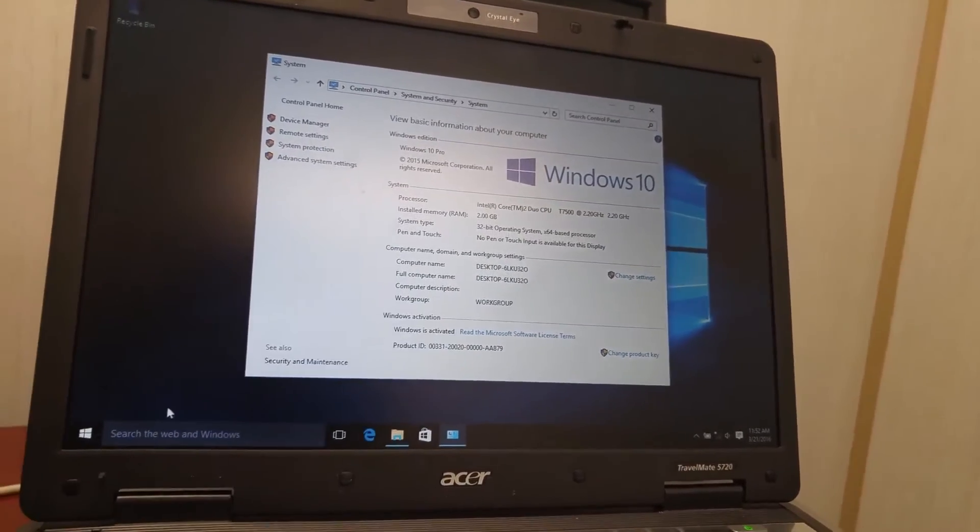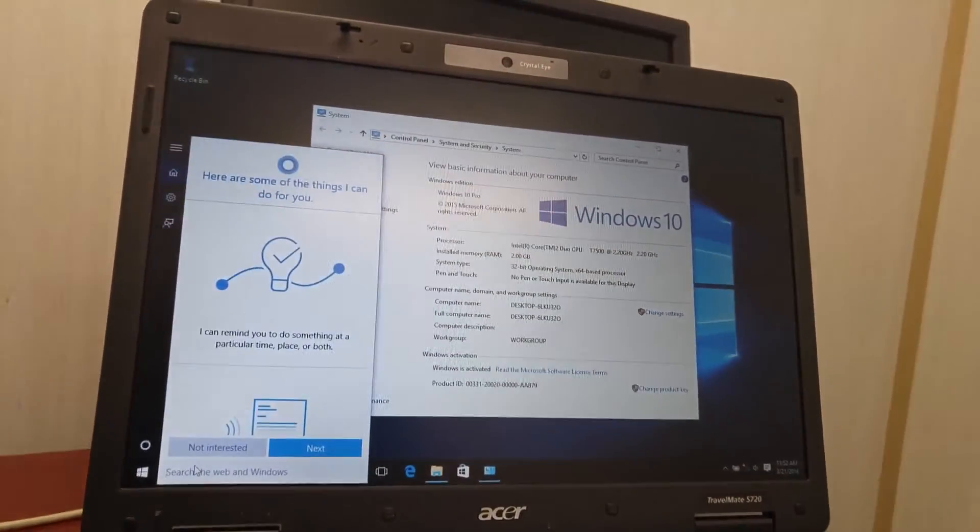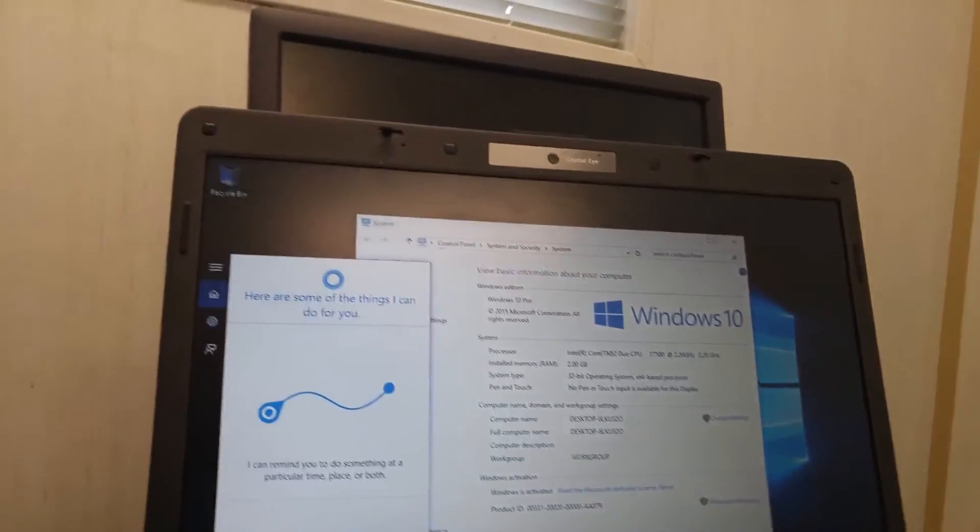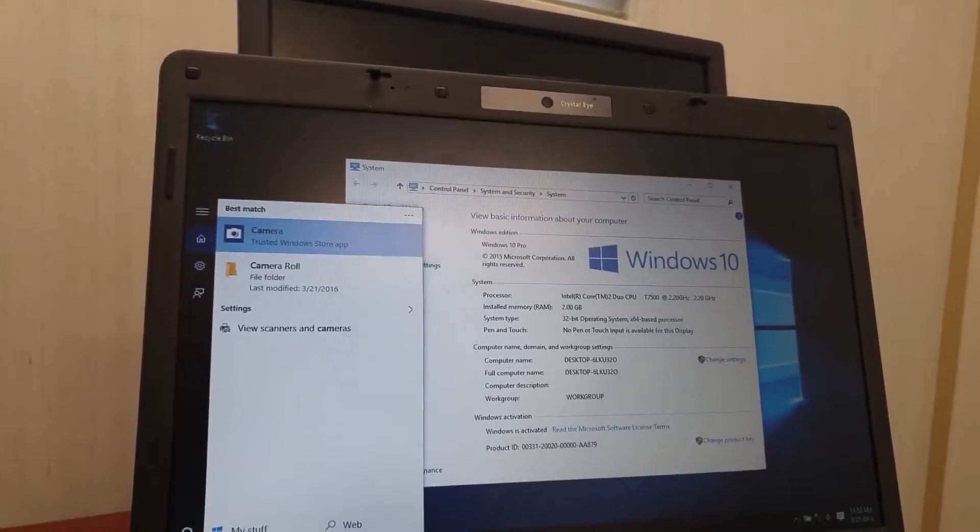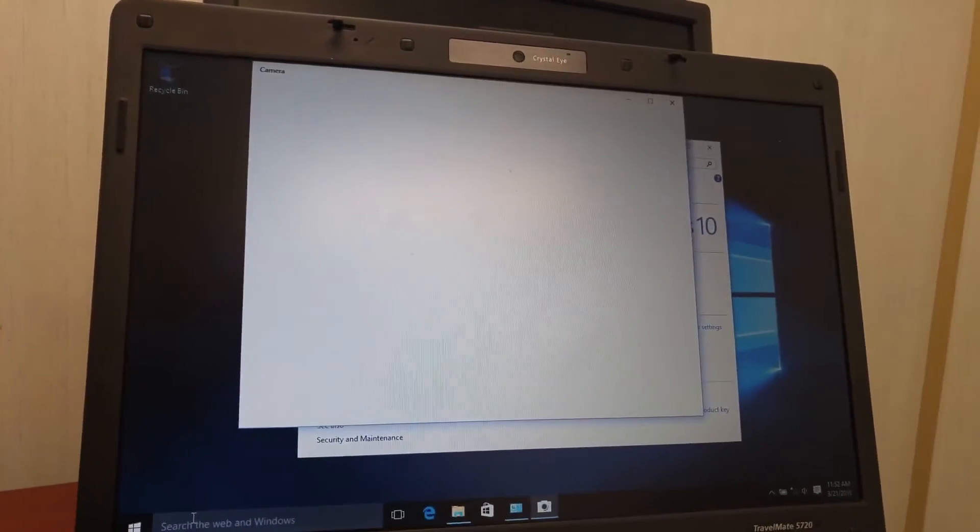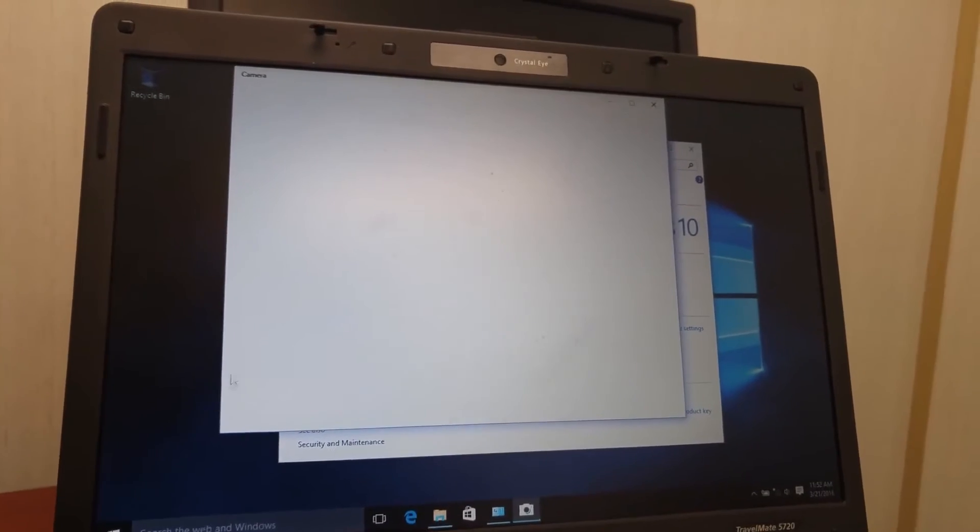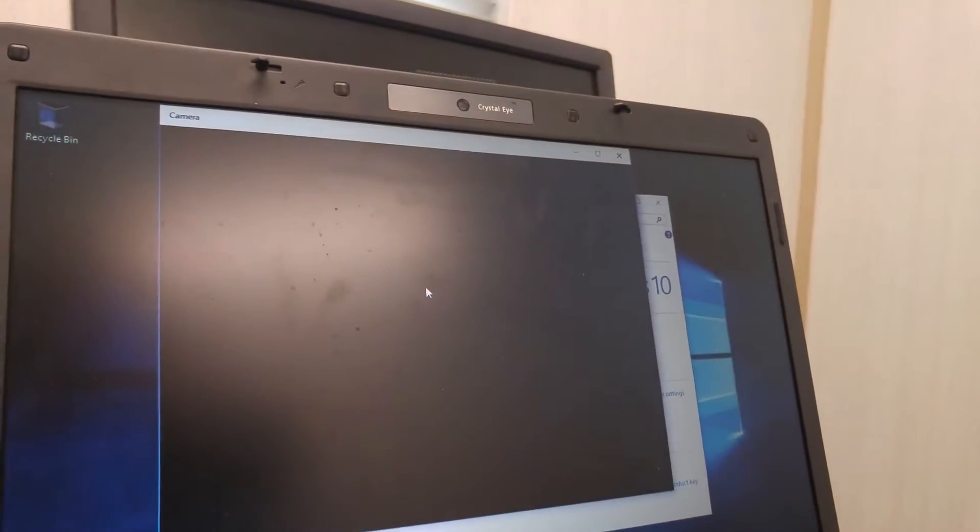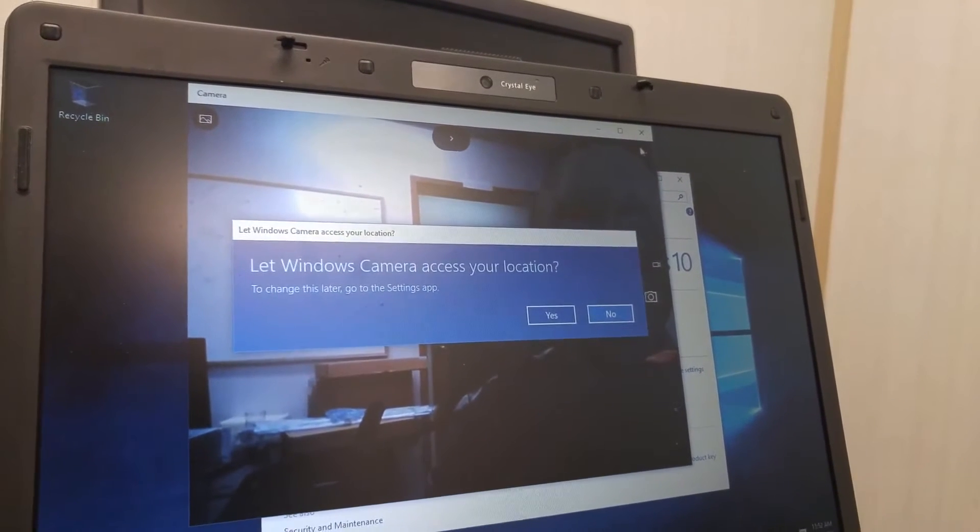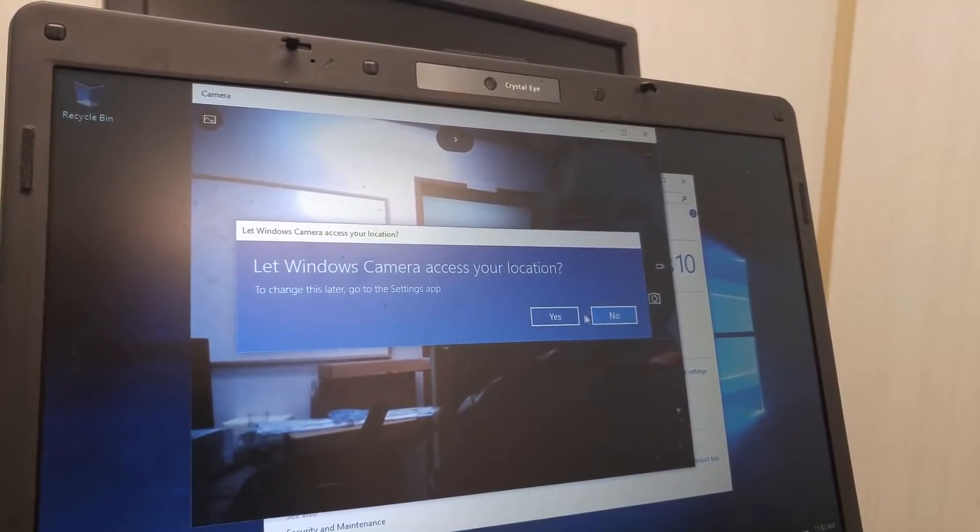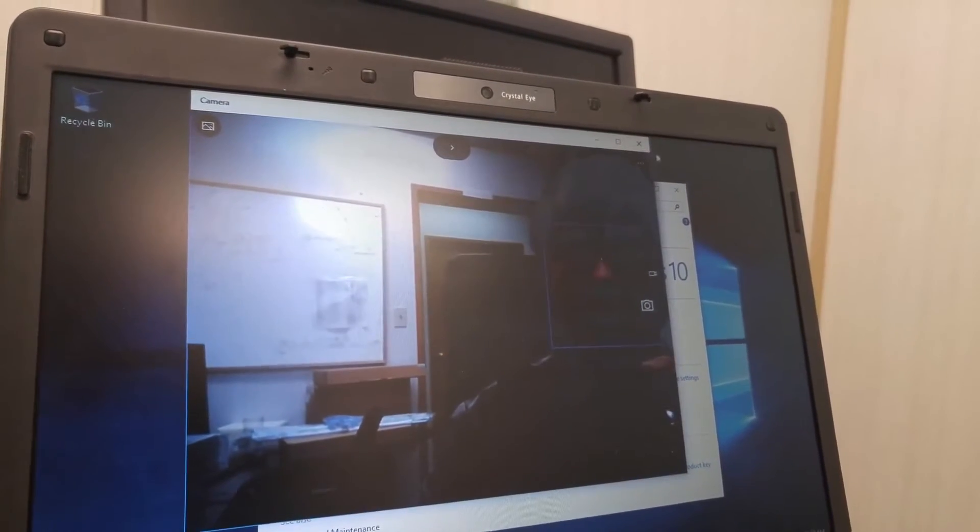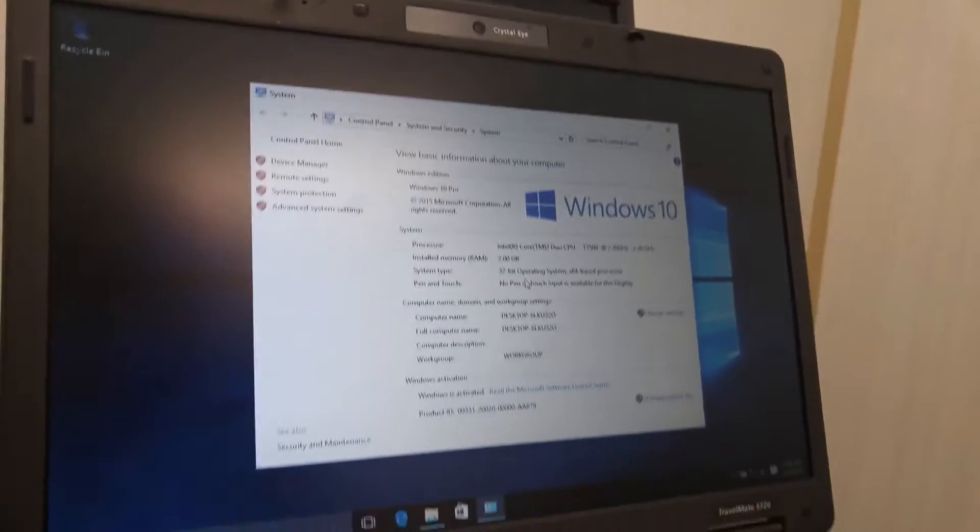So I don't know if there's a camera. Let me see if camera is working. Camera is working as well. Camera is working fine.